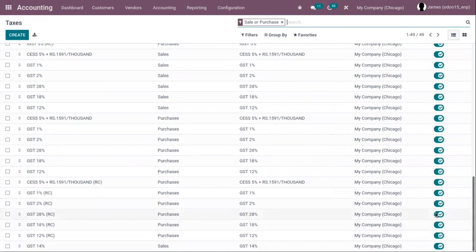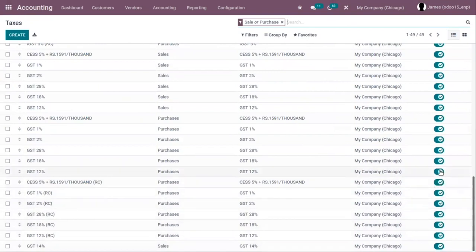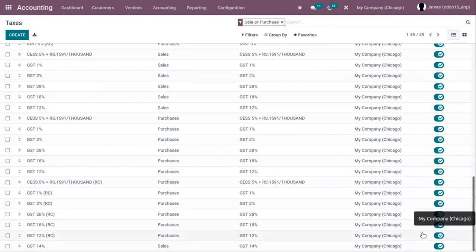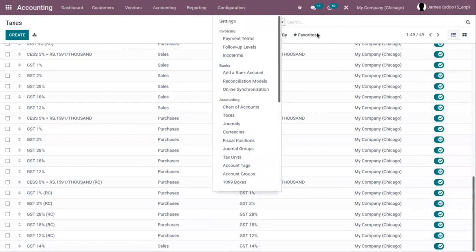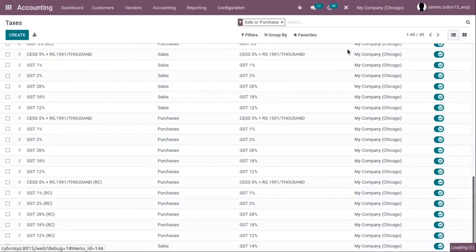If you want to disable or deactivate any taxes, you can just click on the toggle so it won't be available. In the same way, you can create GST 14 percentage for purchases. Now let's go to configuration settings and set the default tax for the company.